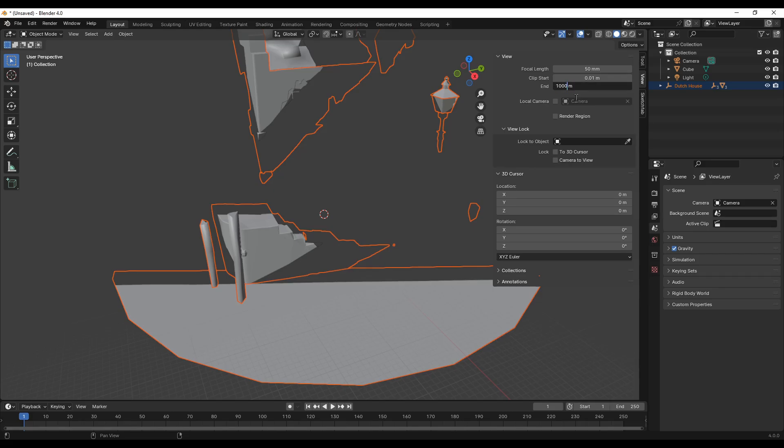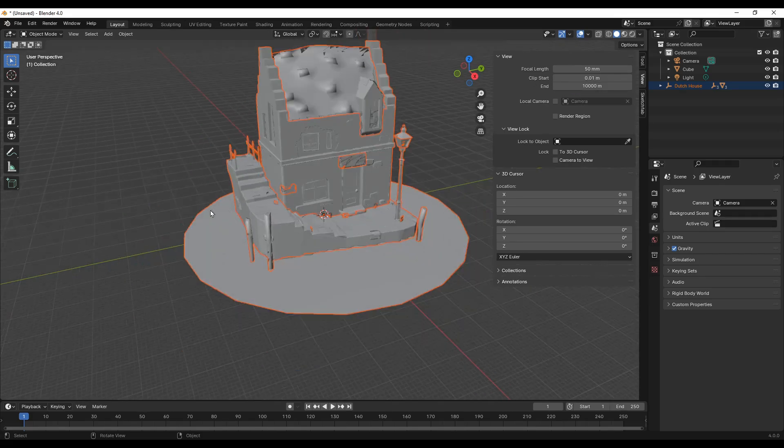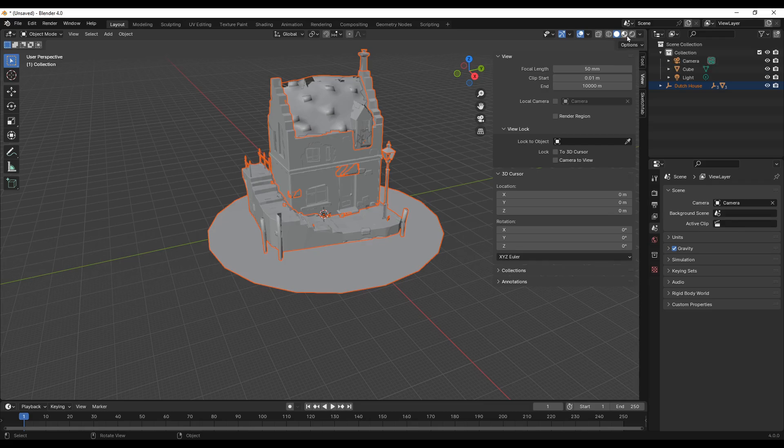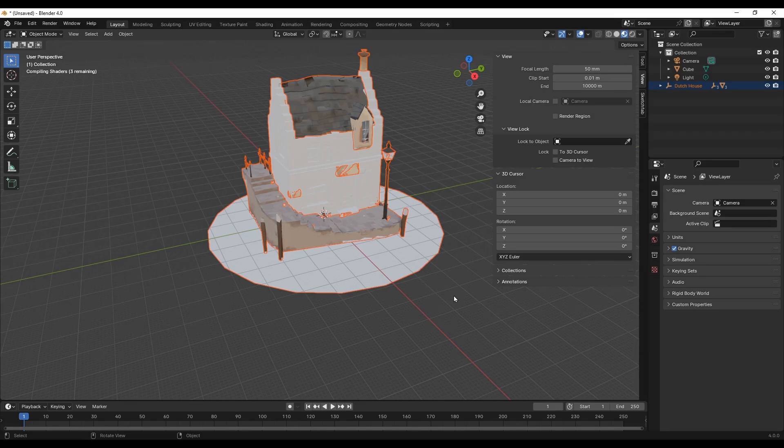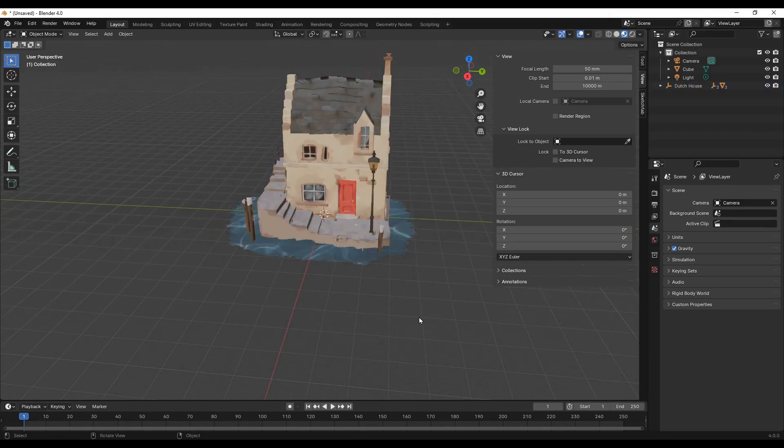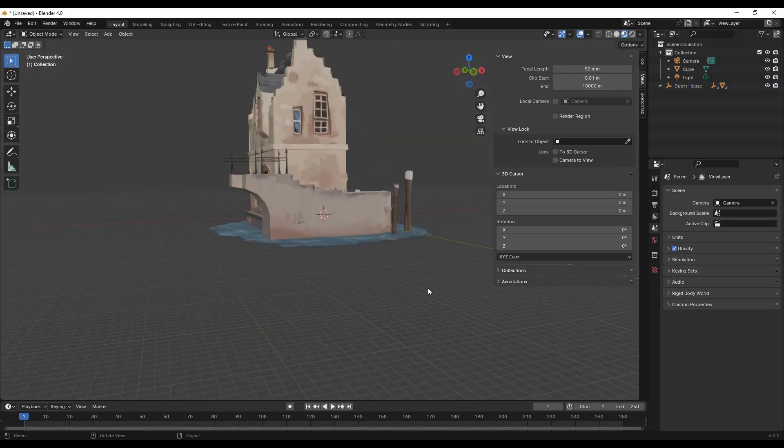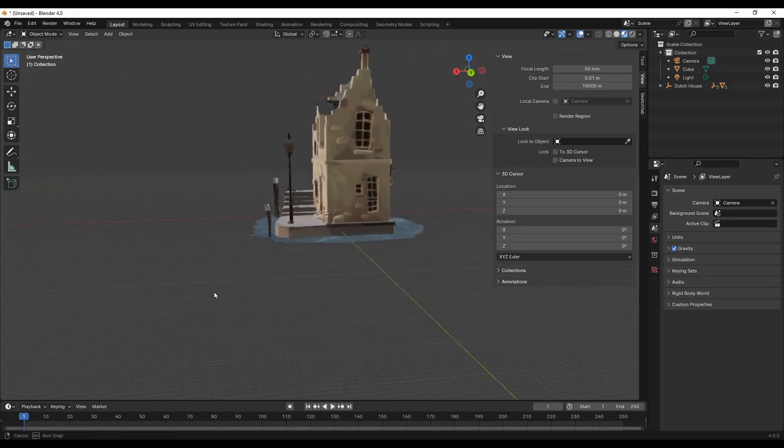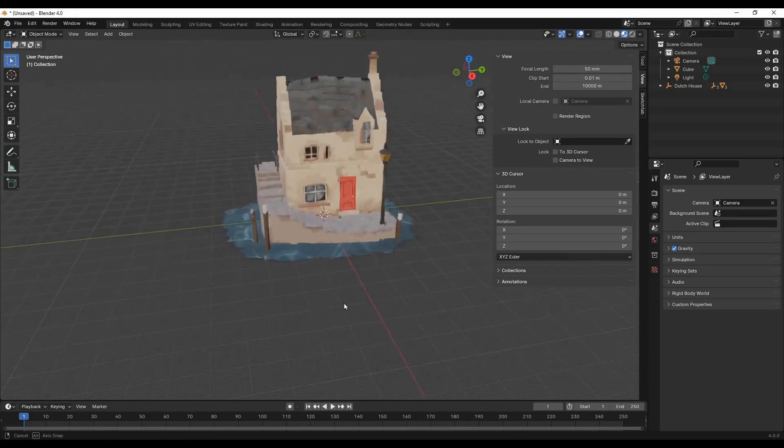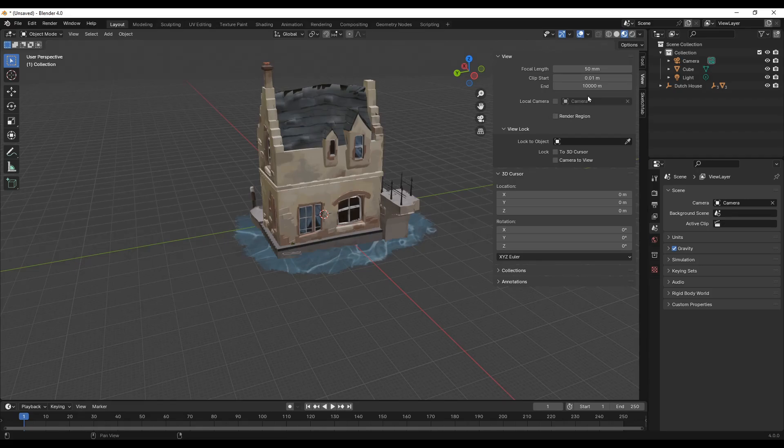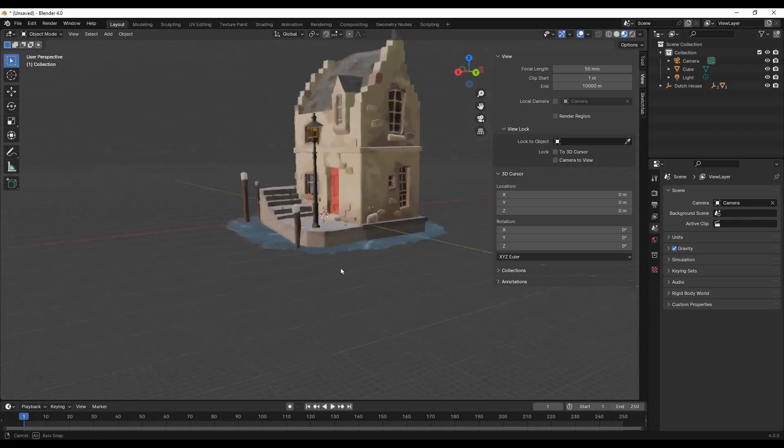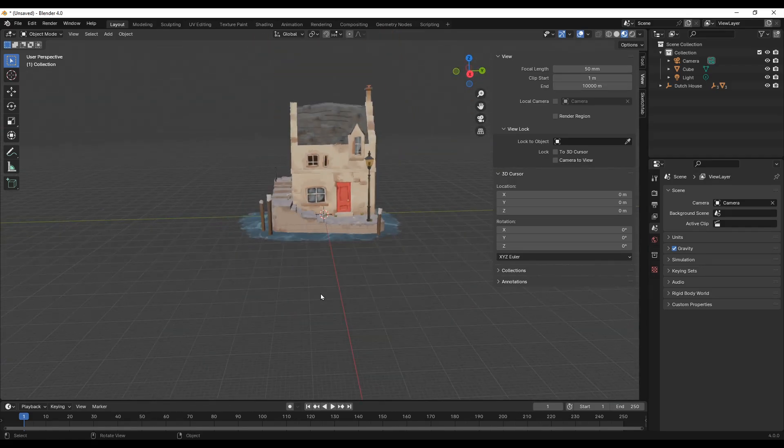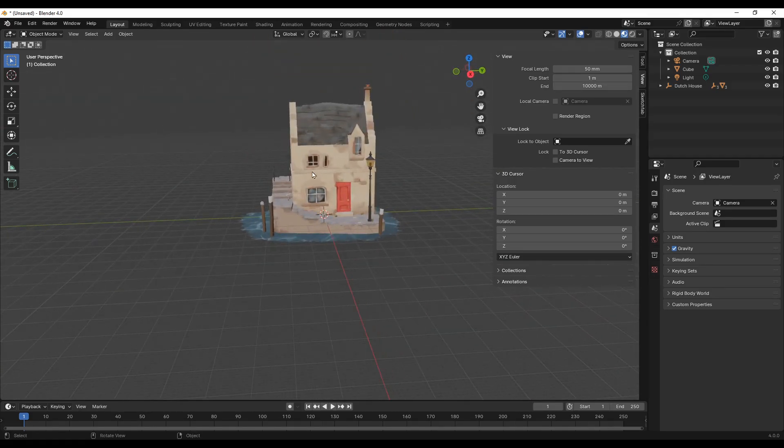We are in the shading view. Let's go to the viewport shading so we can see the material. Yeah, looks good. Maybe I'll make this one meter. There was some clipping. Now it's tidy. Nice.